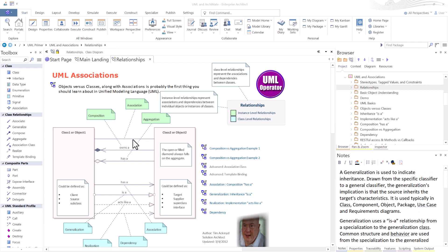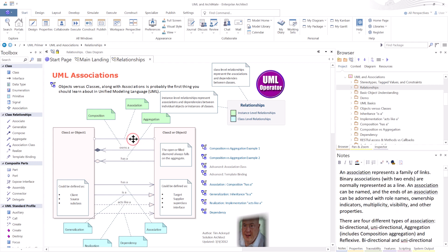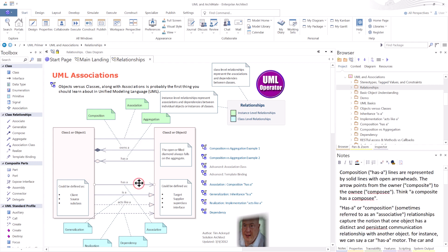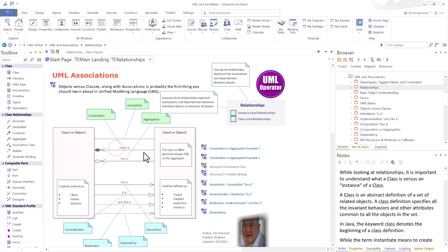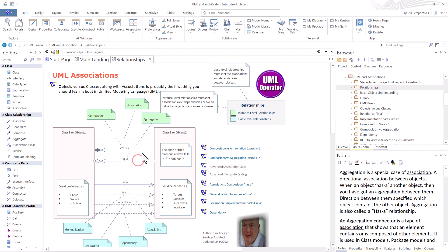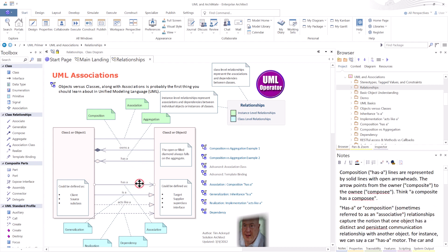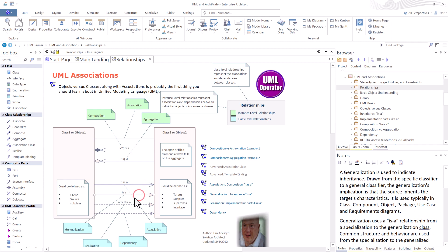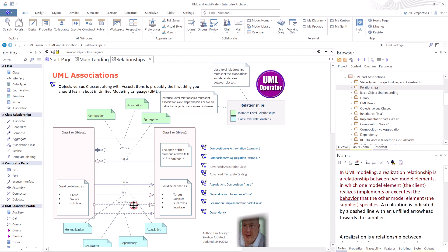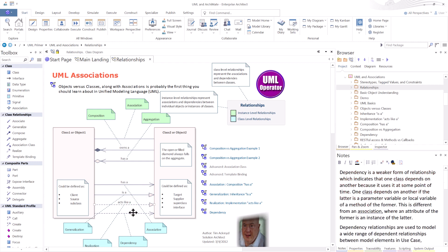We're going to be talking about lines, whether they have arrowheads in them or not. We're going to be talking about aggregation, composition, associative relationships, generalization, realization, and dependencies. And dependencies can be a confusing subject for folks. So we're also going to include stereotypes, relevance, and dependencies.